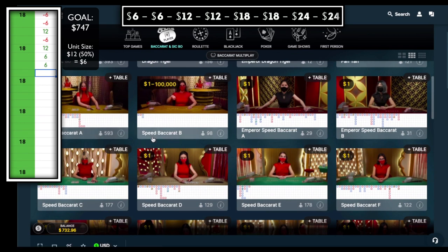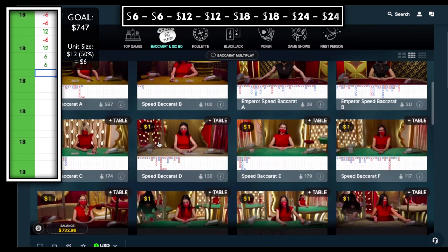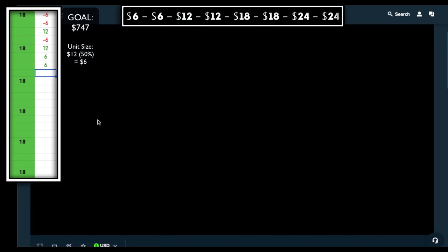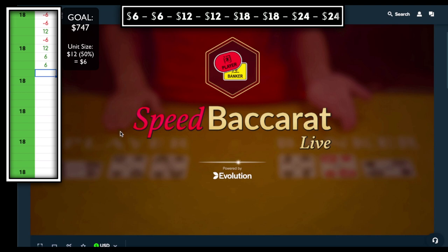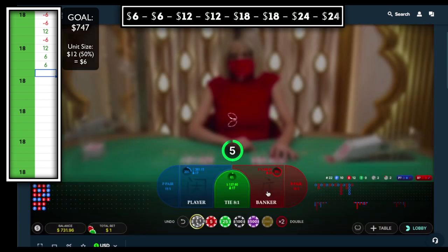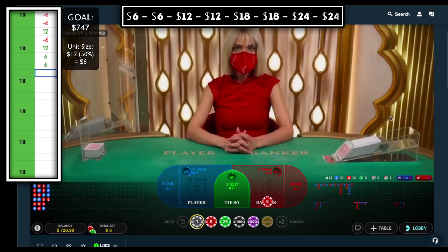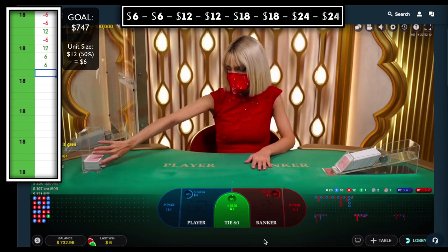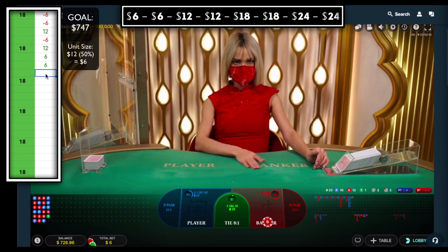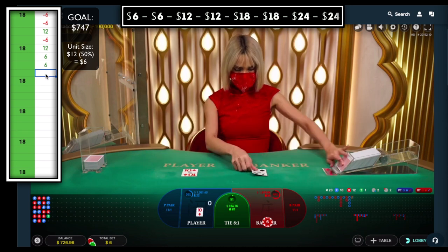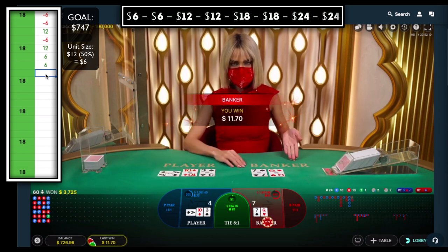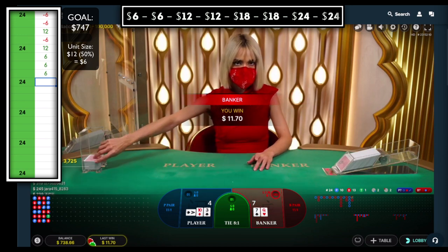I would join this table, although Speed Baccarat B has a fast timer — it only gives you about five seconds to place a bet, not ideal. A player streak has just broken here so I'm going to try to get a bet in. We do have enough time — just got the bet off in time. We pick up another win, banker wins!